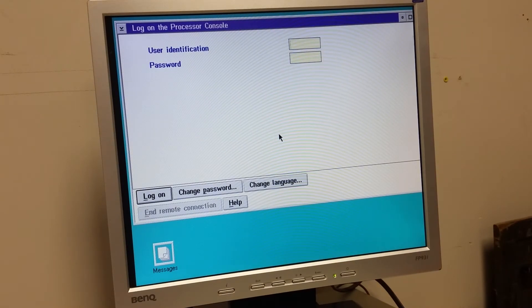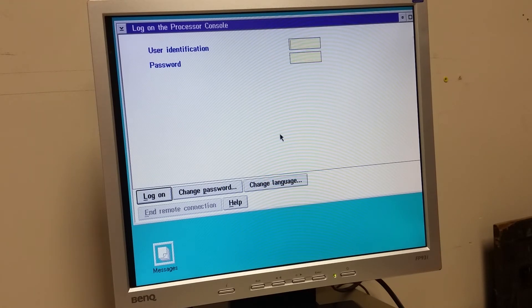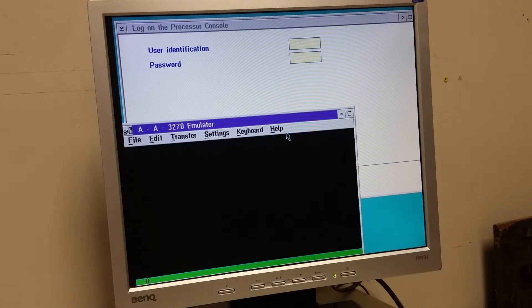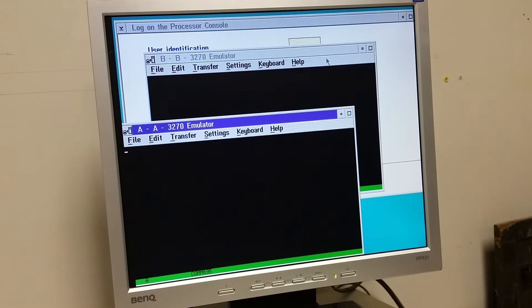Log on to the processor console. Believe it or not, I was given some passwords. So we're going to try this. What's going on? 3270 emulators. The mouse is a little flaky.